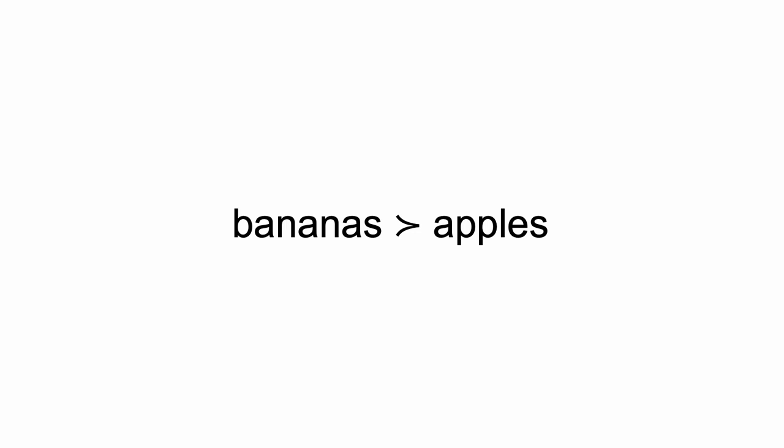Suppose I strongly prefer bananas to apples. I would write, bananas are better than apples. Similarly, if I am indifferent between bananas and oranges, I would write as follows: bananas are as good as oranges, oranges are as good as bananas.